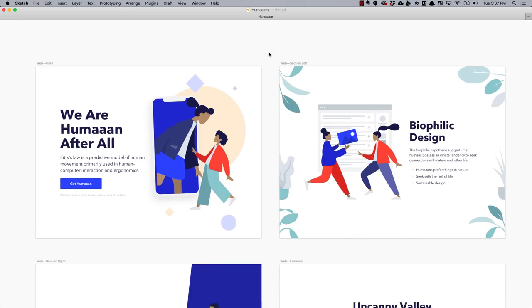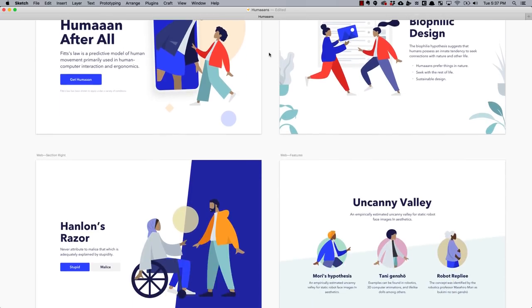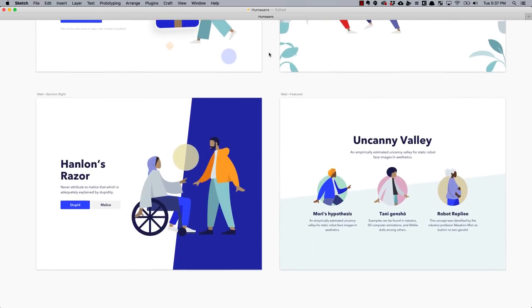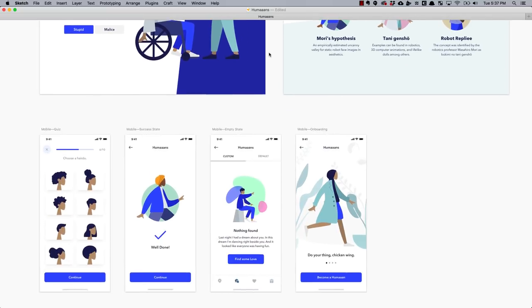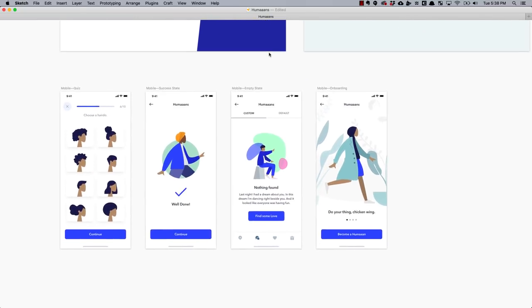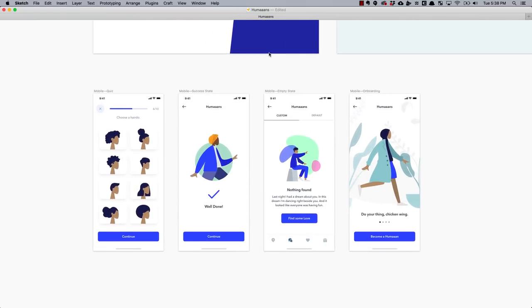I also added some templates to get you started, like error states and success, empty states, landing pages and onboarding flows.